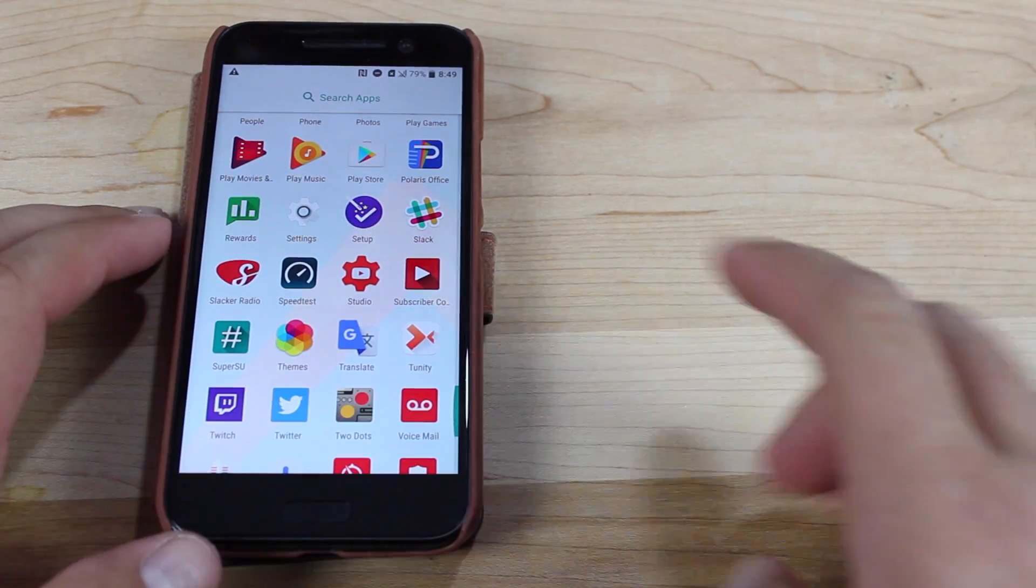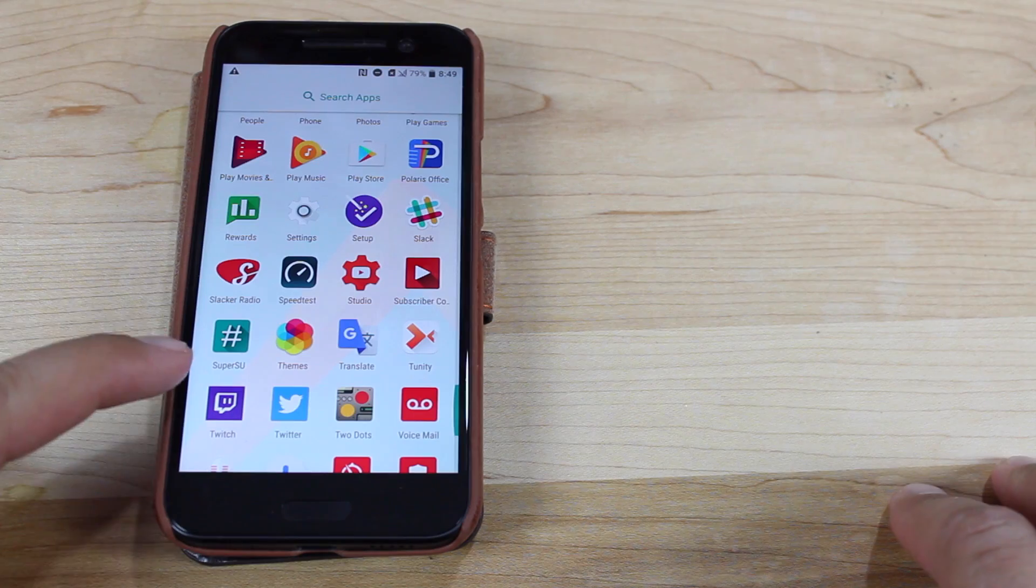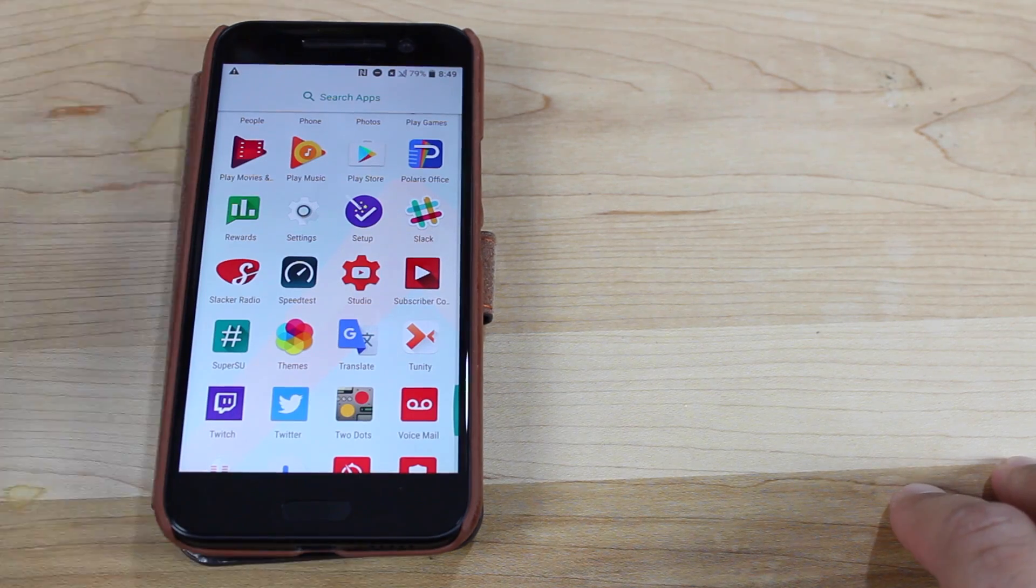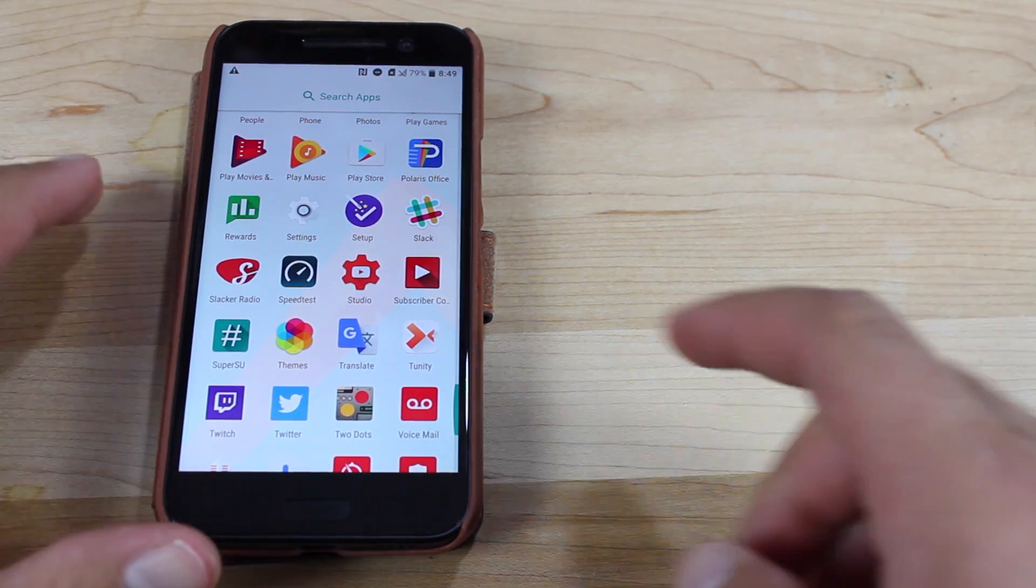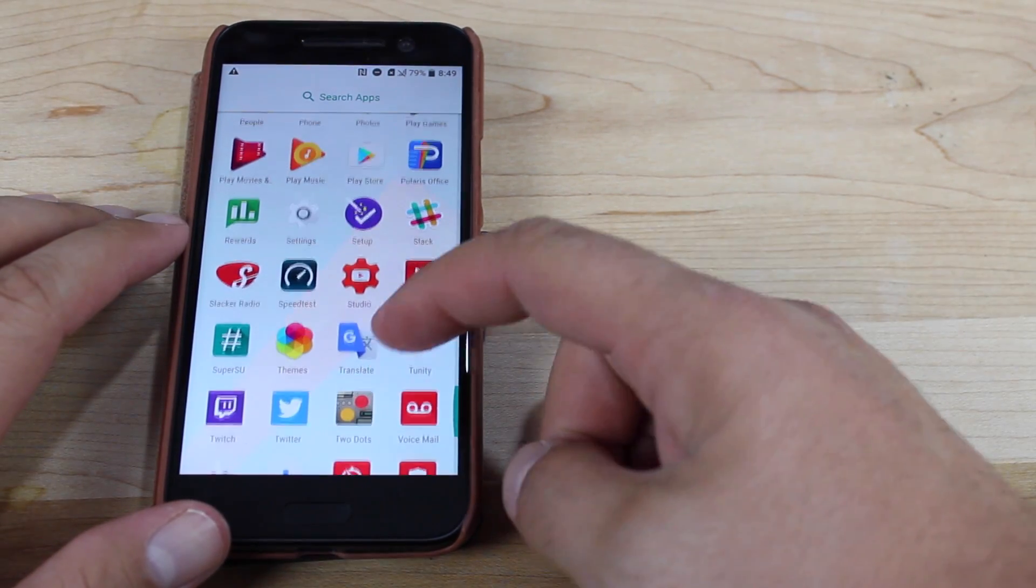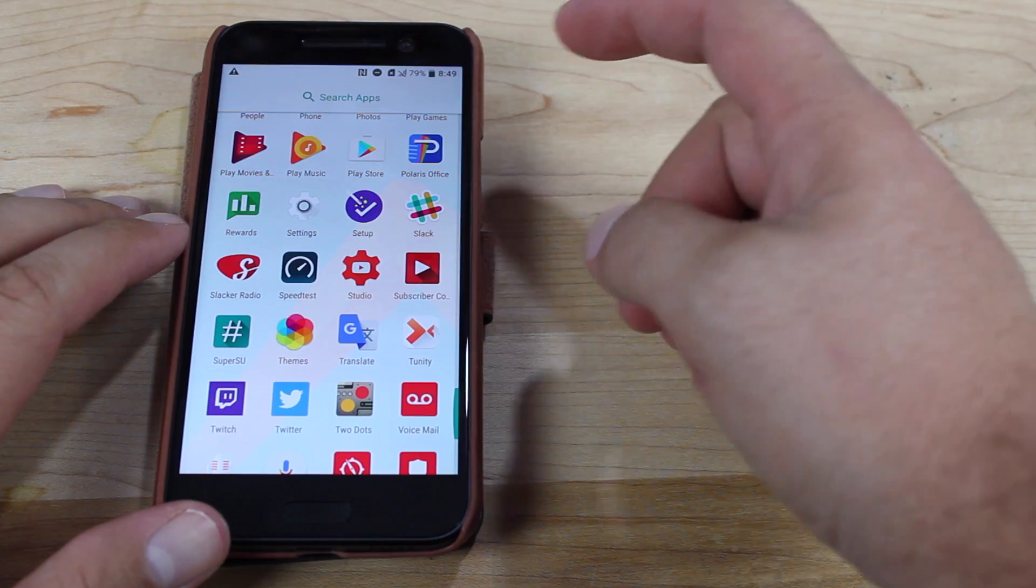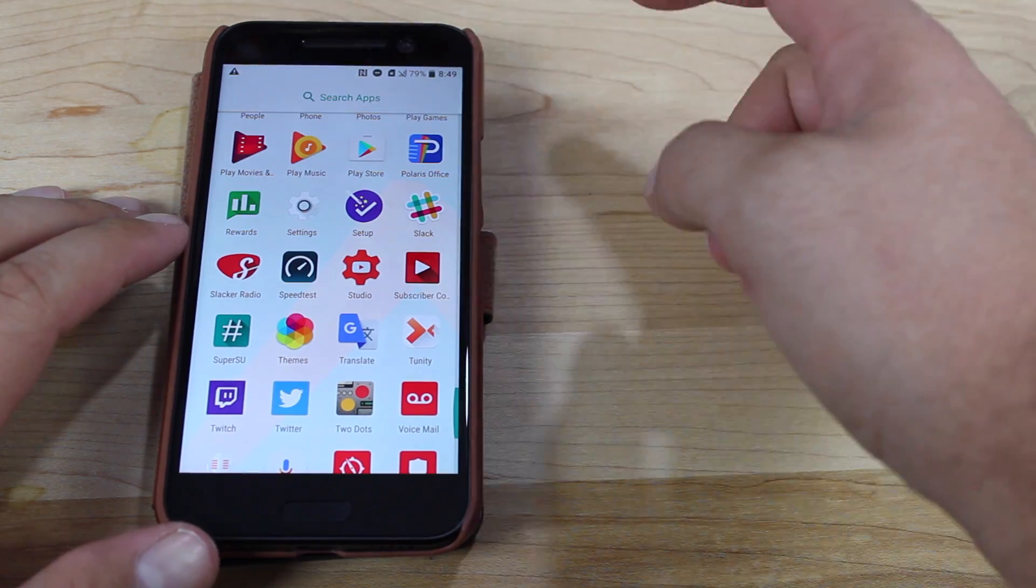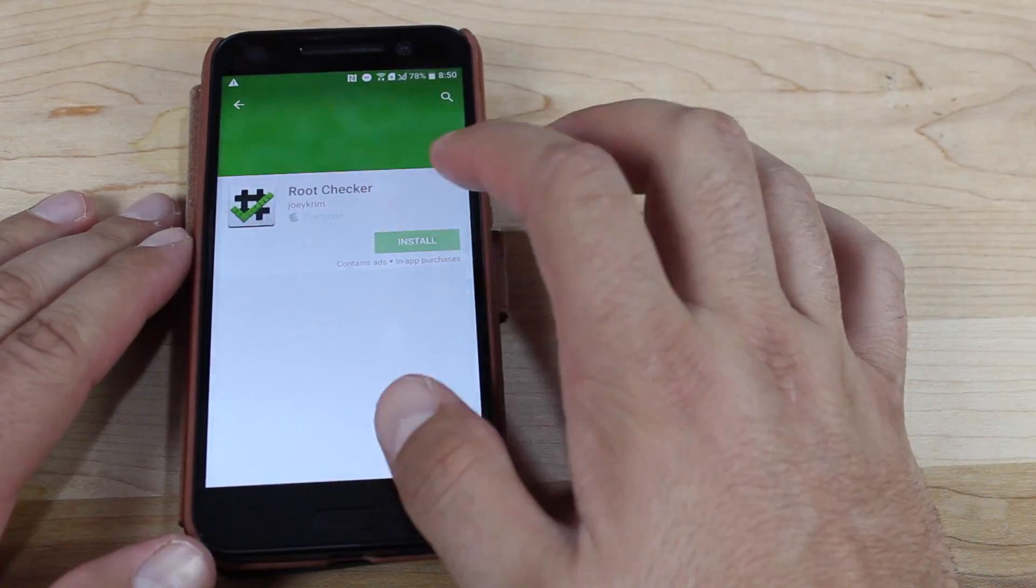Okay, so we do actually have the SuperSU application installed. And now what we can do is install the root checker application just to be sure that we're actually rooted.